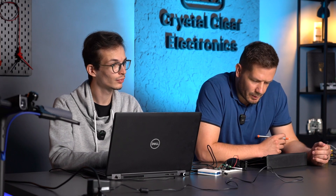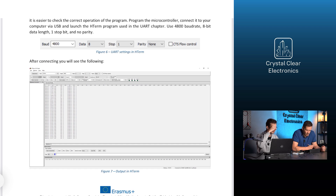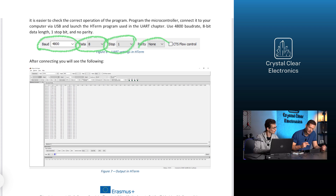Program the microcontroller. The output of the program is used in the UART chapter of the curriculum. Use 4800 baud rate and 8-bit data, one stop bit, no parity. This setting is shown in the figure.